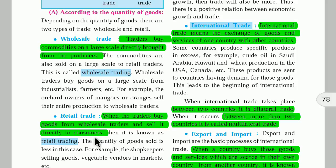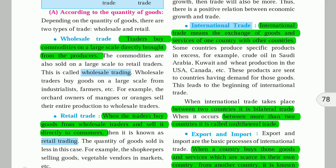Retail trading means traders buy goods from wholesale traders and sell directly to consumers. Retailers buy vegetables in smaller quantities and sell them directly to consumers. The quantity of goods sold is less in this case. Examples of retail traders include shopkeepers selling goods and vegetable vendors in the market.